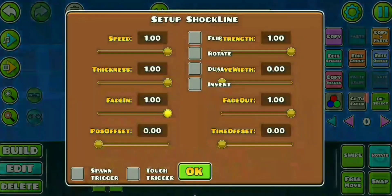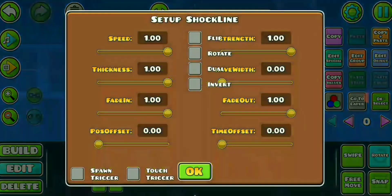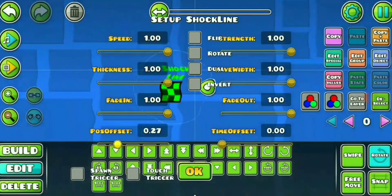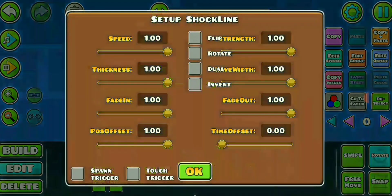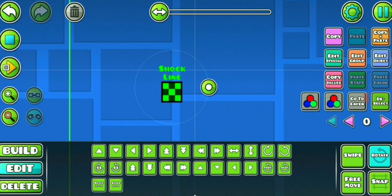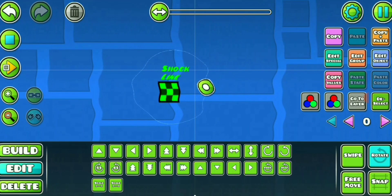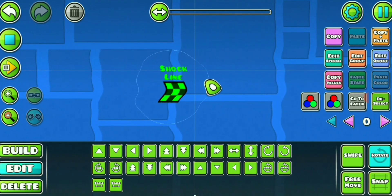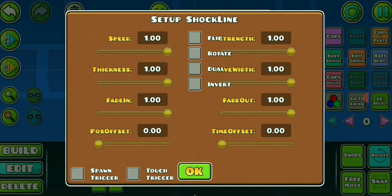Fade in and fade out do nothing. Pause offset changes the height of the effect flow. Time offset sort of does the same.